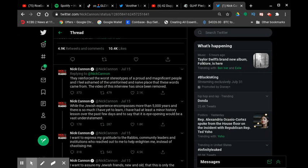gratitude to rabbis, community leaders, and institutions who reached out to me to help align me instead of castigating me.